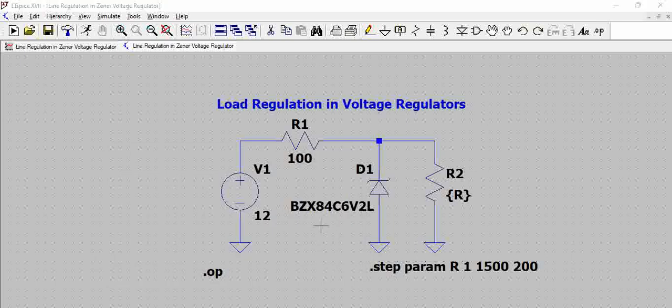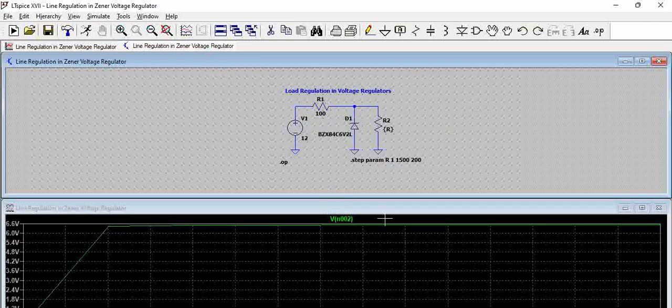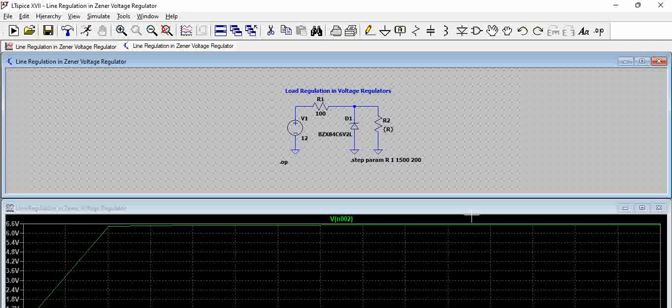Now let us try to simulate the circuit and try to calculate the load regulation. So let us try to run this.